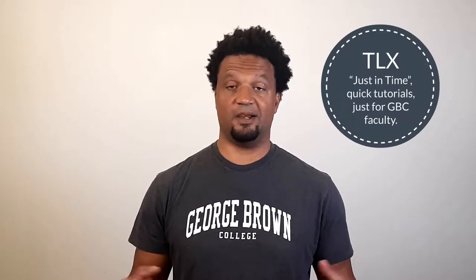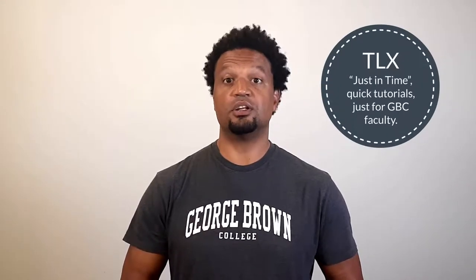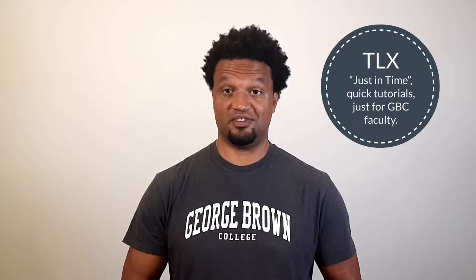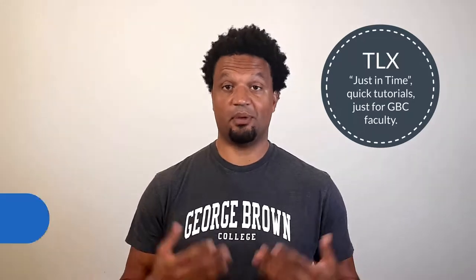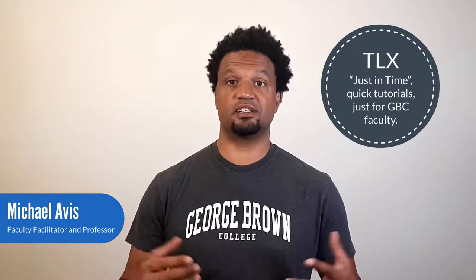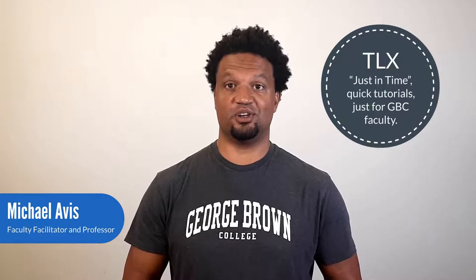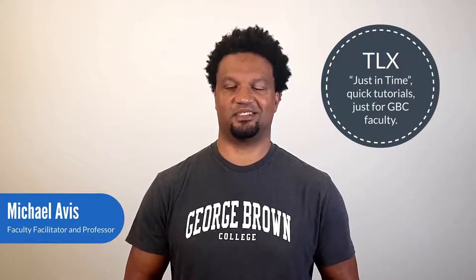Welcome to the TLX Just In Time, quick tutorial videos just for GBC faculty. My name is Michael Abus and I'm a faculty facilitator and professor here at the TLX.